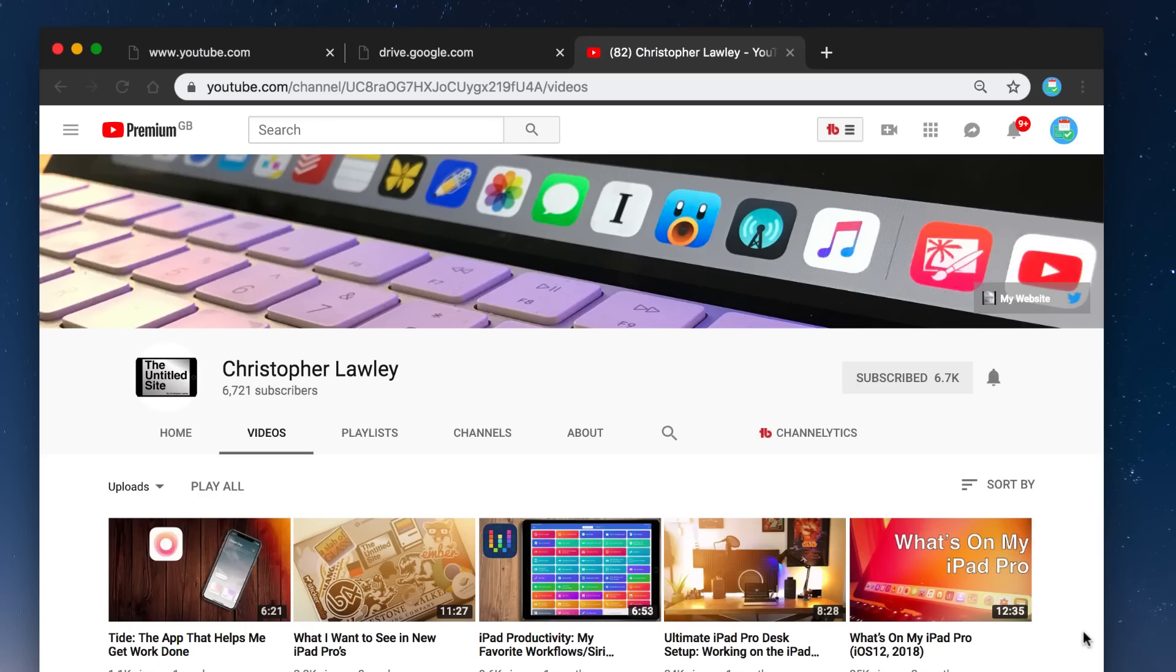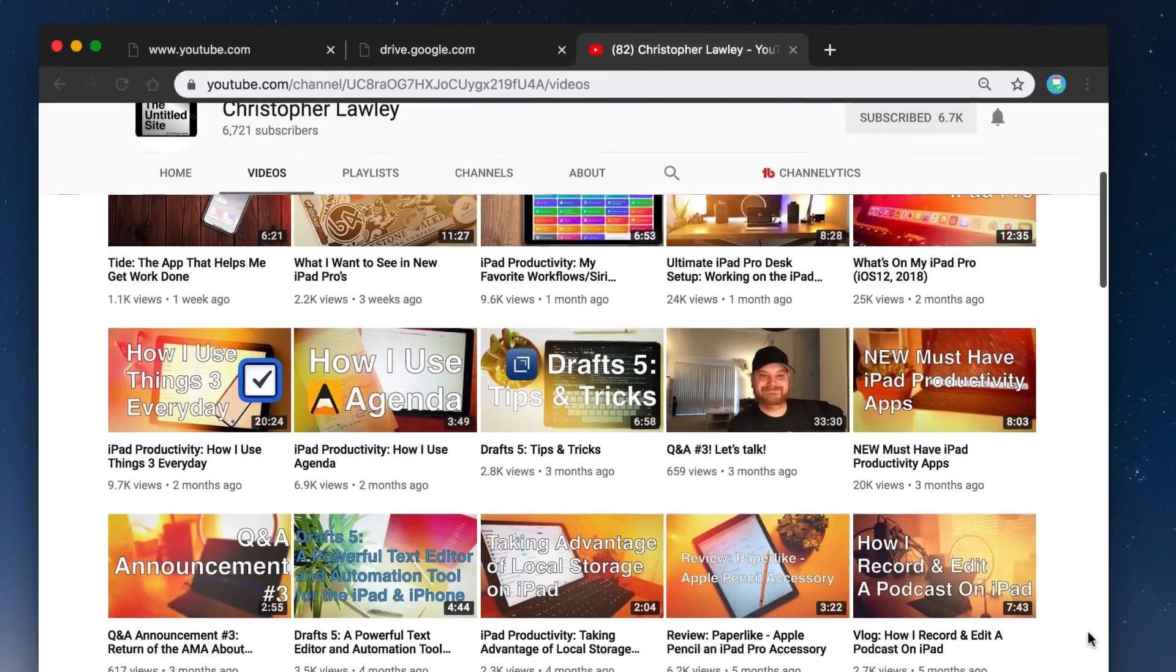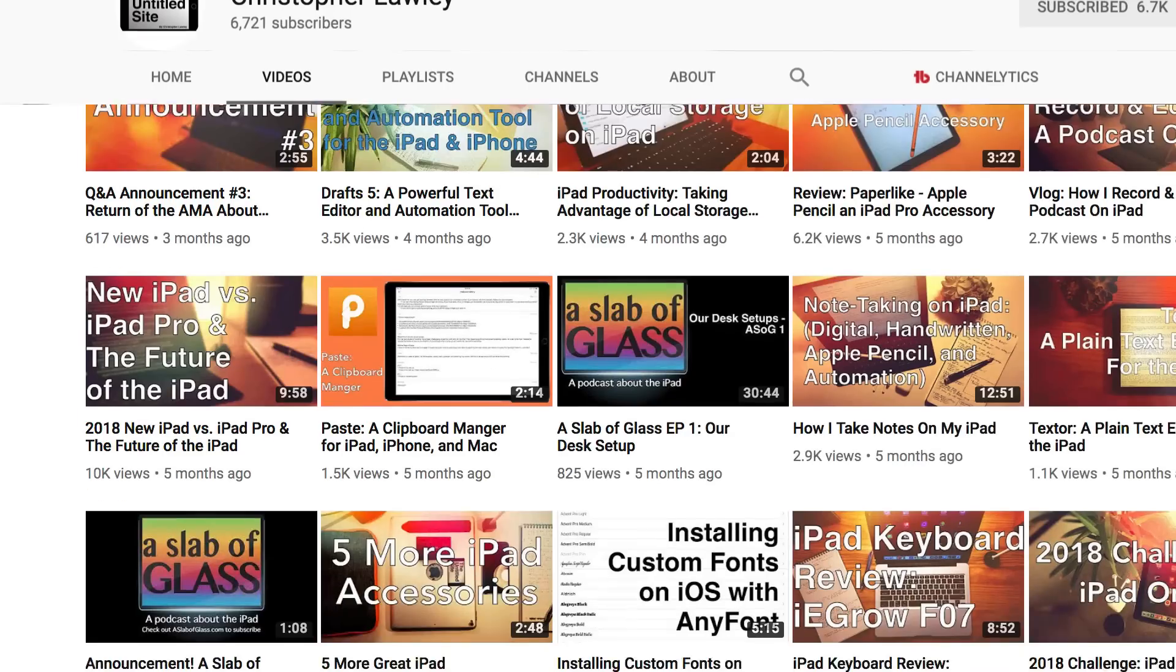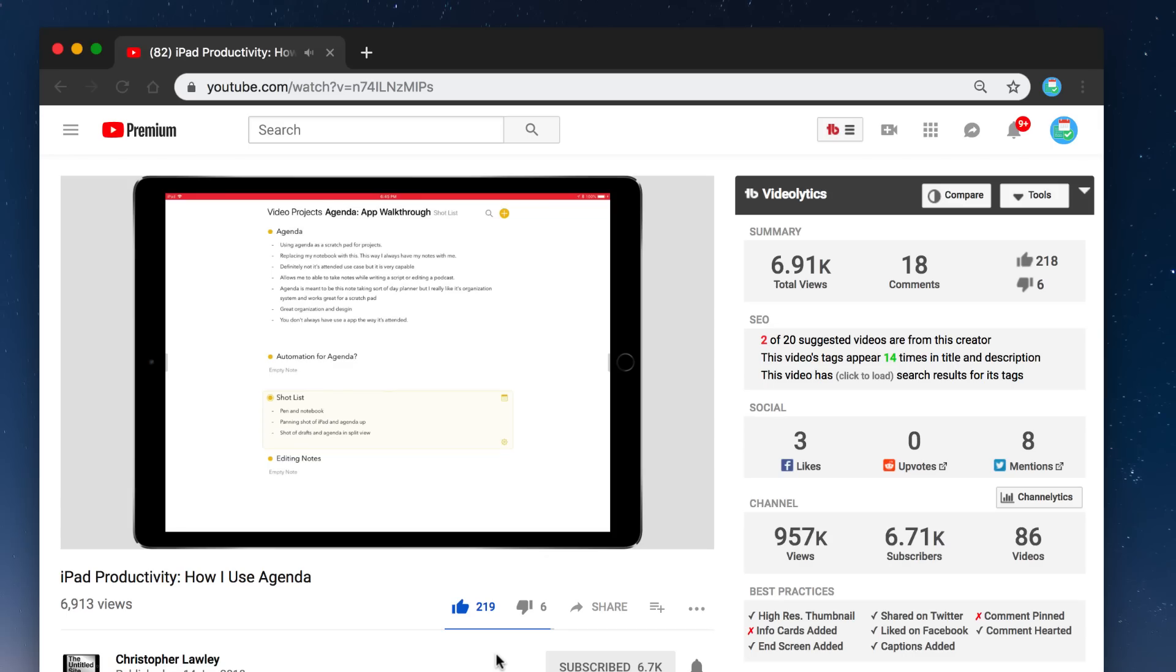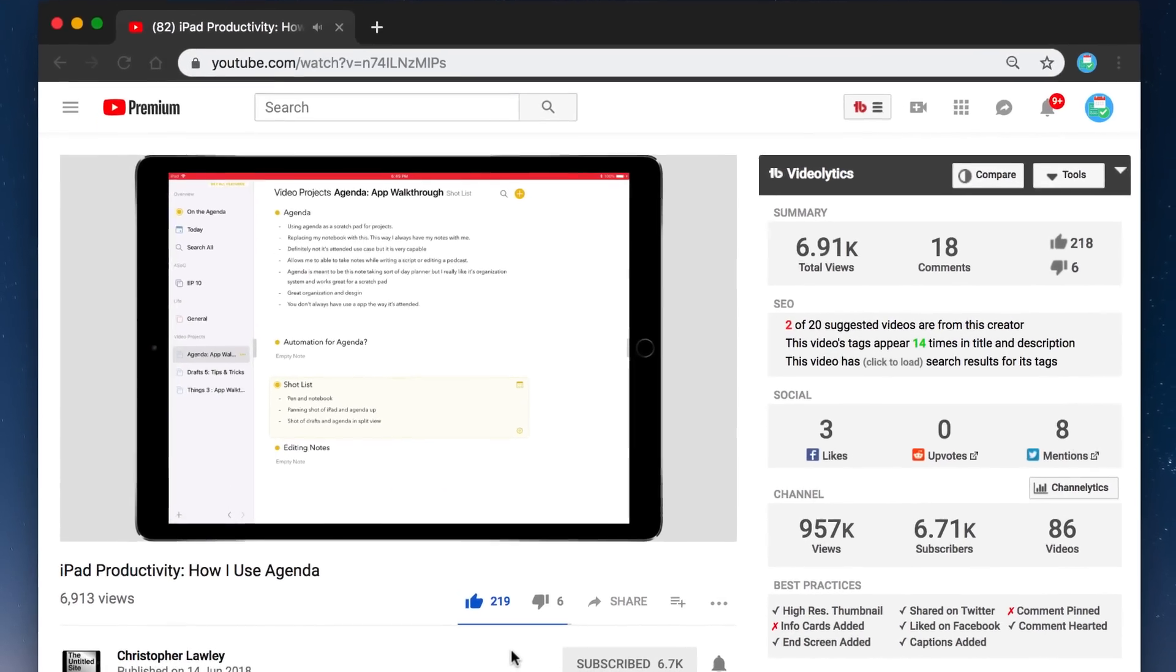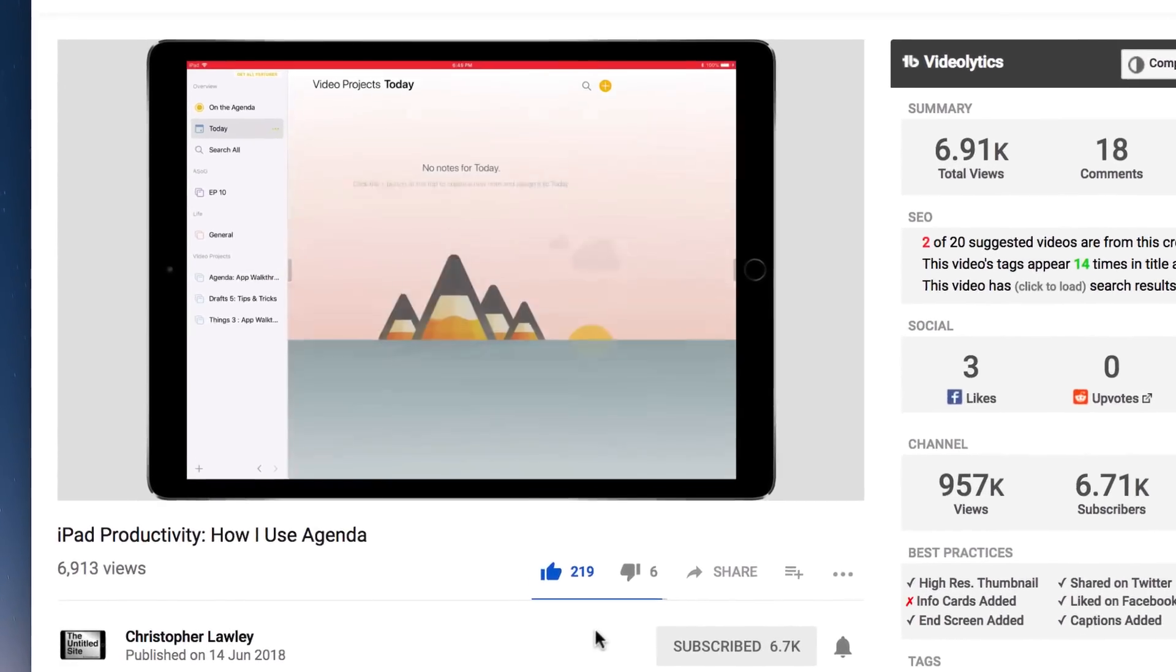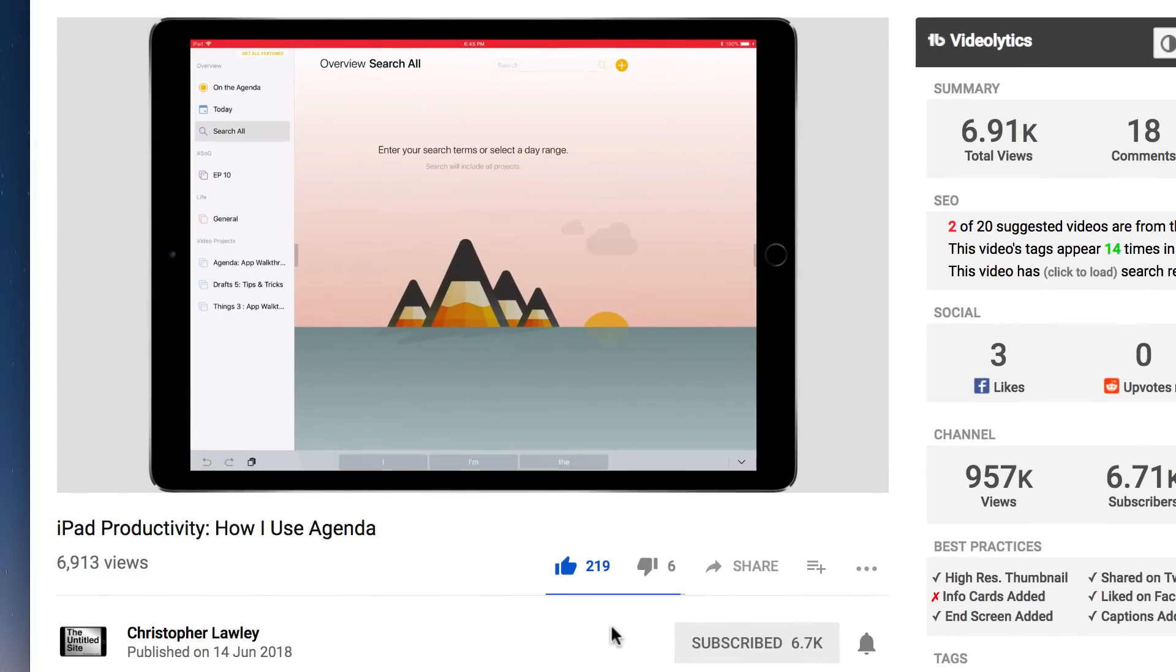Hello everyone, welcome back to another video. It's Francesco here. Today we're bringing in an expert, Christopher Lawley, who does some awesome videos here on YouTube dedicated to a range of applications. I actually discovered him first through his awesome Agenda video. He talks about this Mac and iOS application called Agenda, which we reviewed here on the channel before, and he goes into how he uses it in his own workflow.